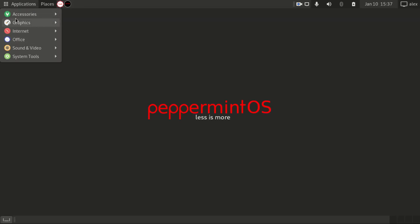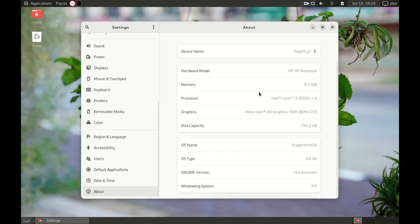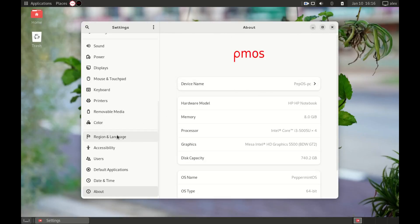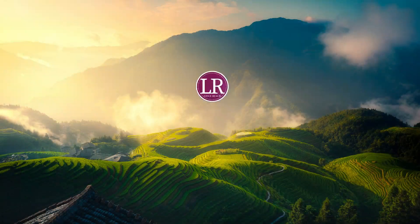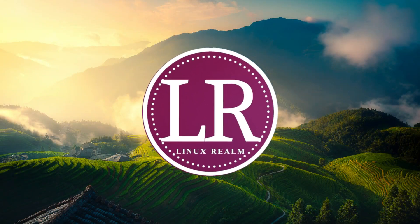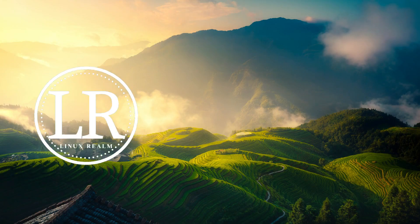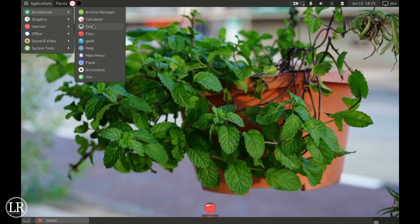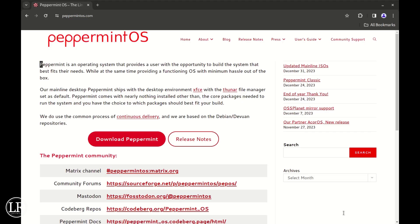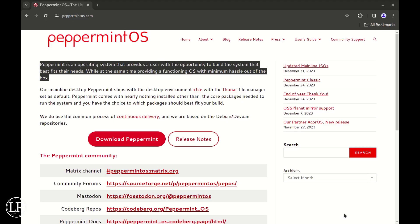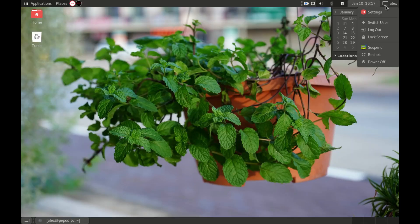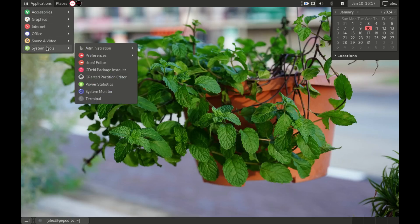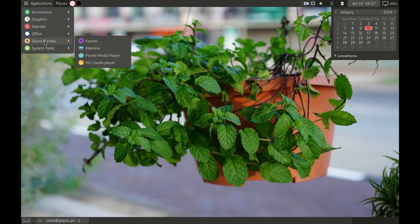Peppermint OS is a Debian/Devuan based Linux distribution. Hello guys and welcome to Linux Realm, my name is Alex. Peppermint is an operating system that provides users with the opportunity to build their system that best fits their needs while at the same time providing a functioning OS with minimum hassle out of the box. Actually, I've been using it for a week now and I would like to see how far I can go with this one.